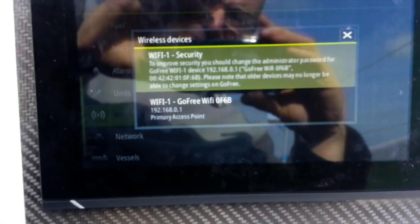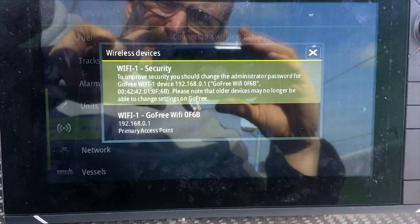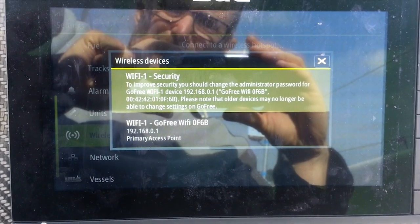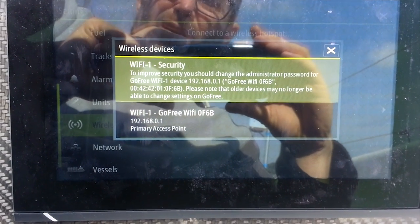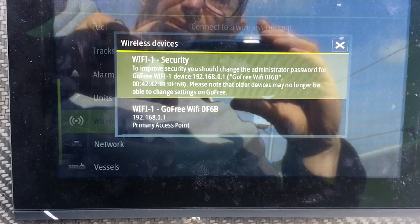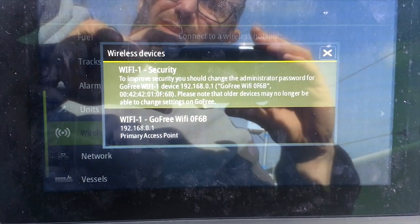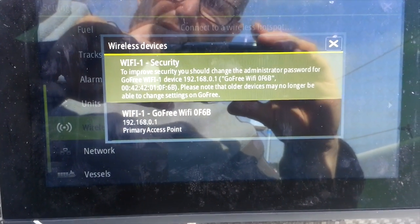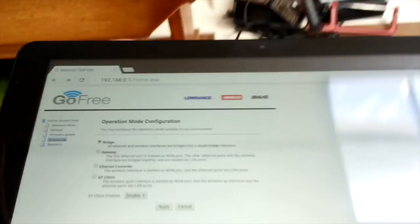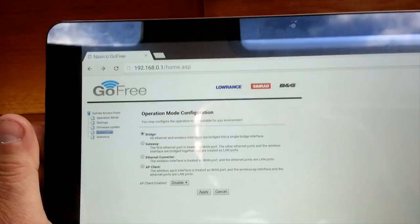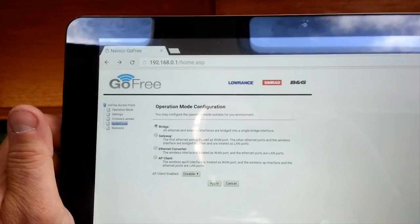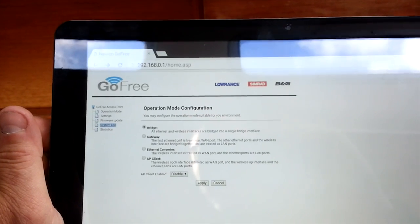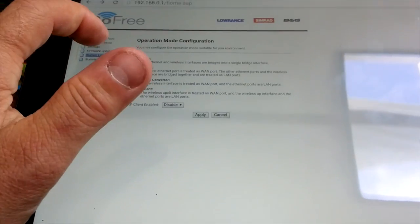And when I go to the chart plotter now and I look at my Wi-Fi devices, it finds it: GoFree One, Wi-Fi One GoFree. It's the same name. I've checked the name, it says its address 192.168.0.1, it's an access point. So I go to my tablet and I go to a browser and I go to 192.168.0.1 and it finds it and it's got these settings on it.